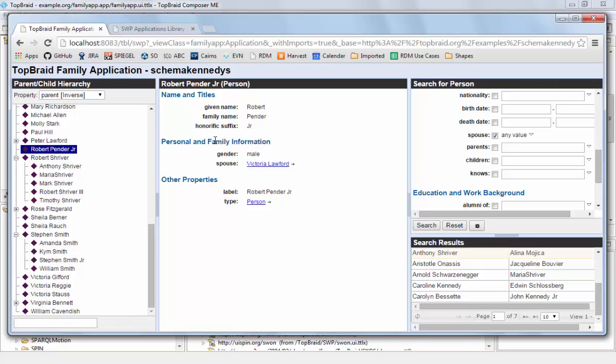And then the form is programmed to react on this event and use the payload of the event to figure out which URI or which resource it needs to display.